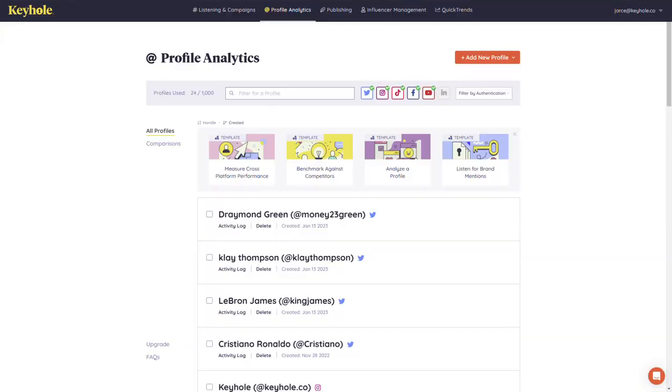This is Profile Analytics. This feature allows you to gain insight on specific social media profiles and pages across multiple social media platforms.